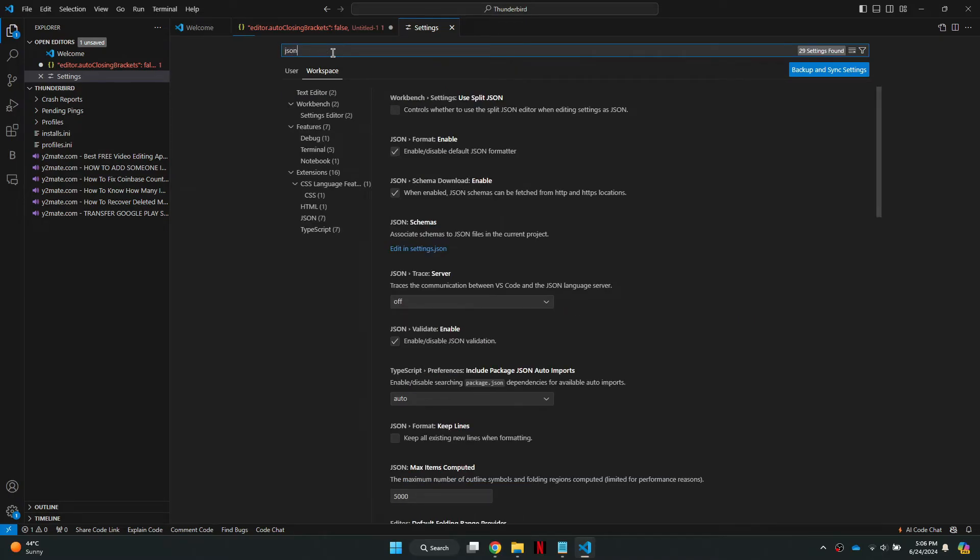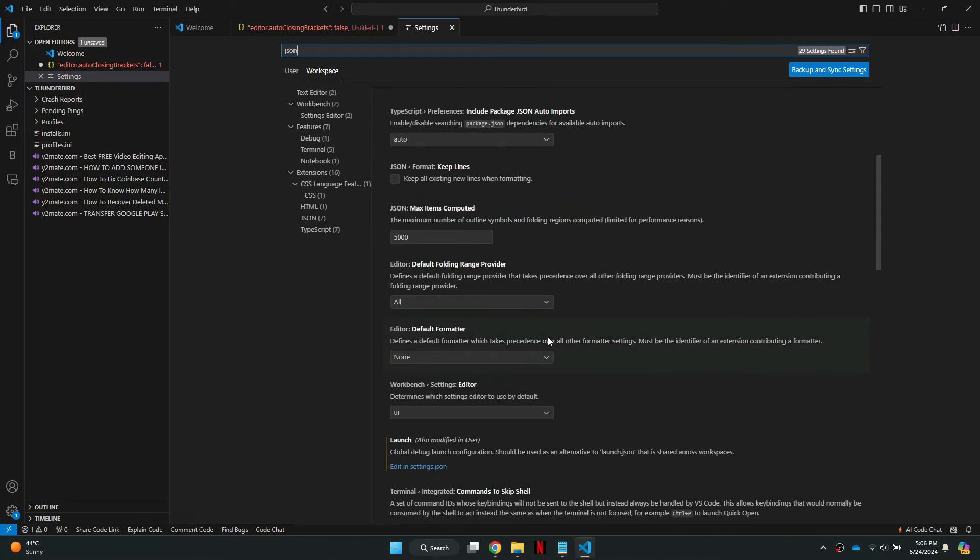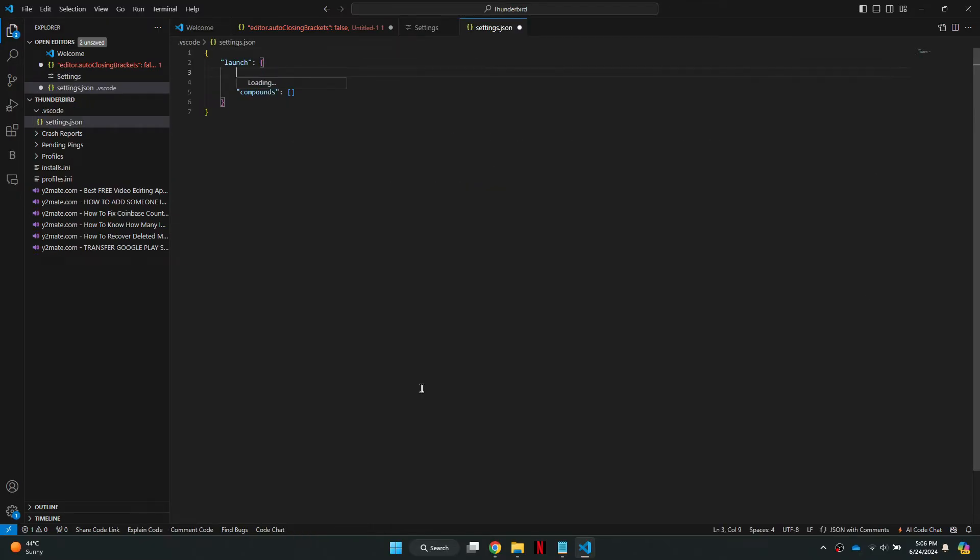This will help you locate the launch settings. Scroll down until you see the launch section. Now, click on the Edit in Settings Embed to open the launch settings in a separate window.